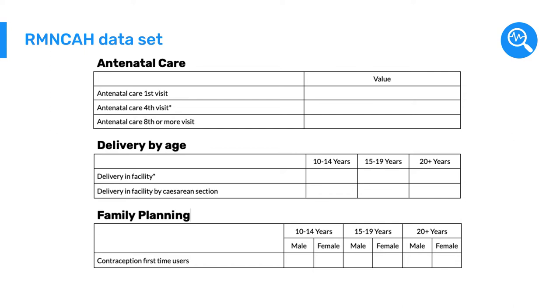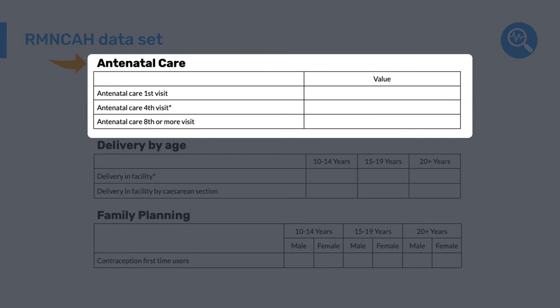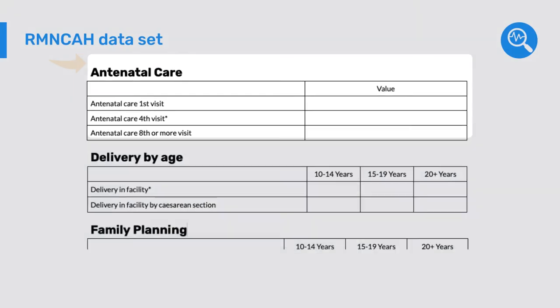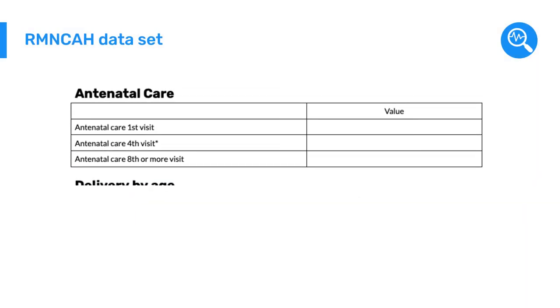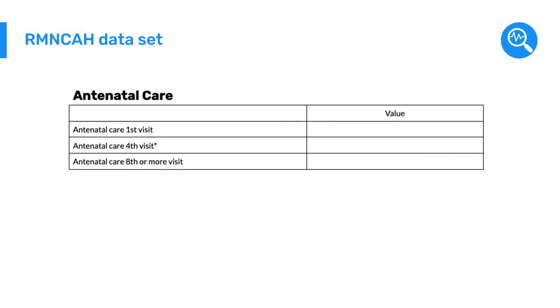While this dataset consists of several sections containing different data elements, we will focus on the antenatal care section for now. We see that there are three data elements within this section.